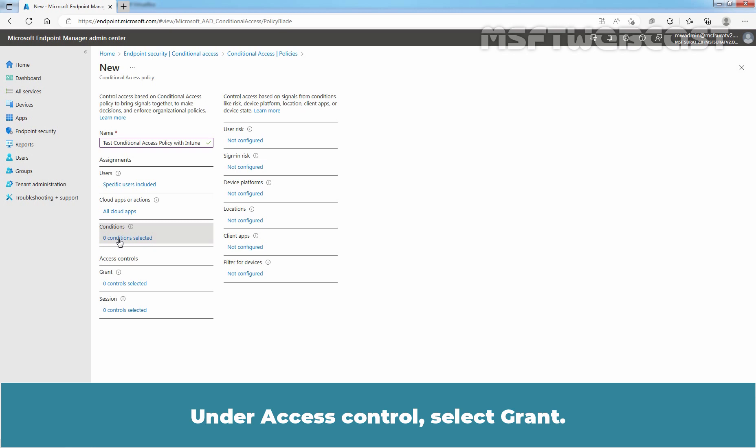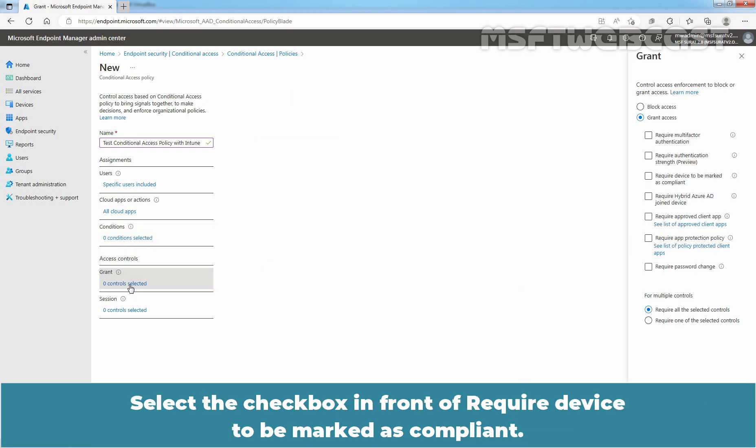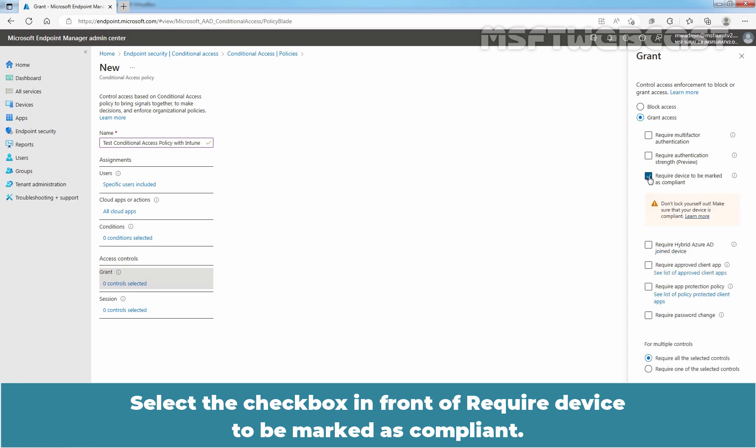Under Access Control, select Grant. Select the checkbox in front of Require Device to be marked as Compliant.